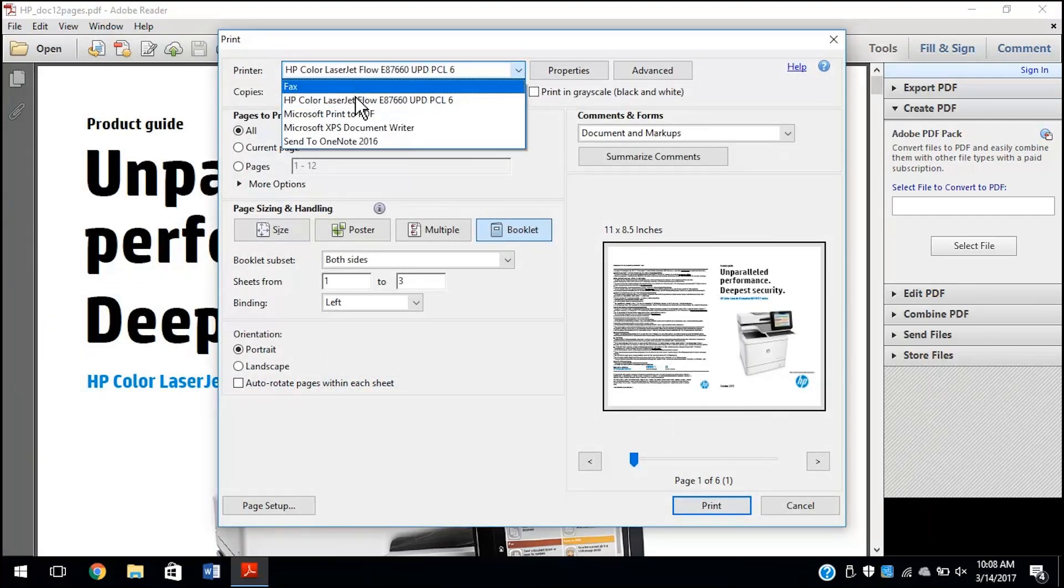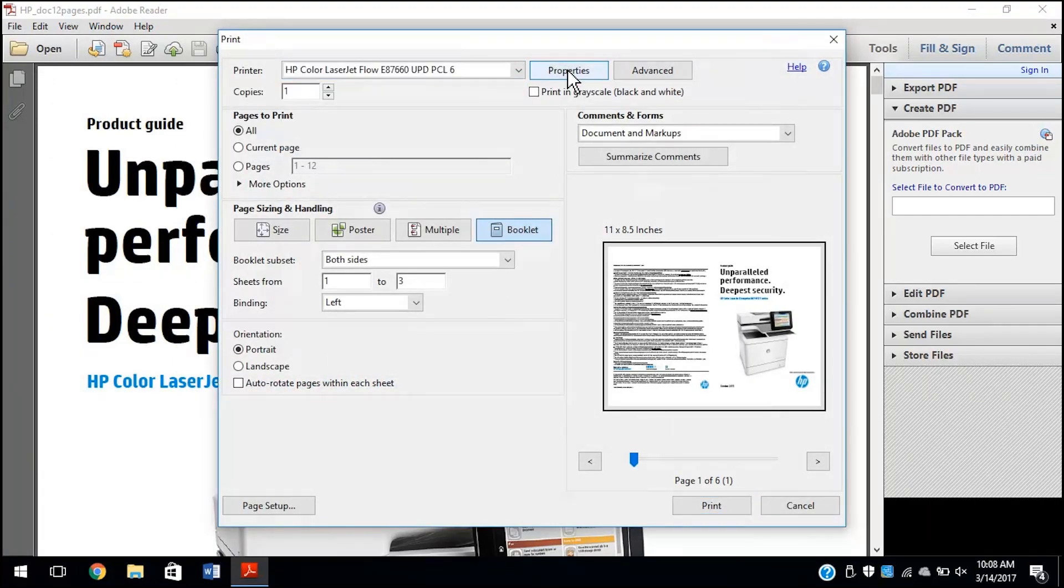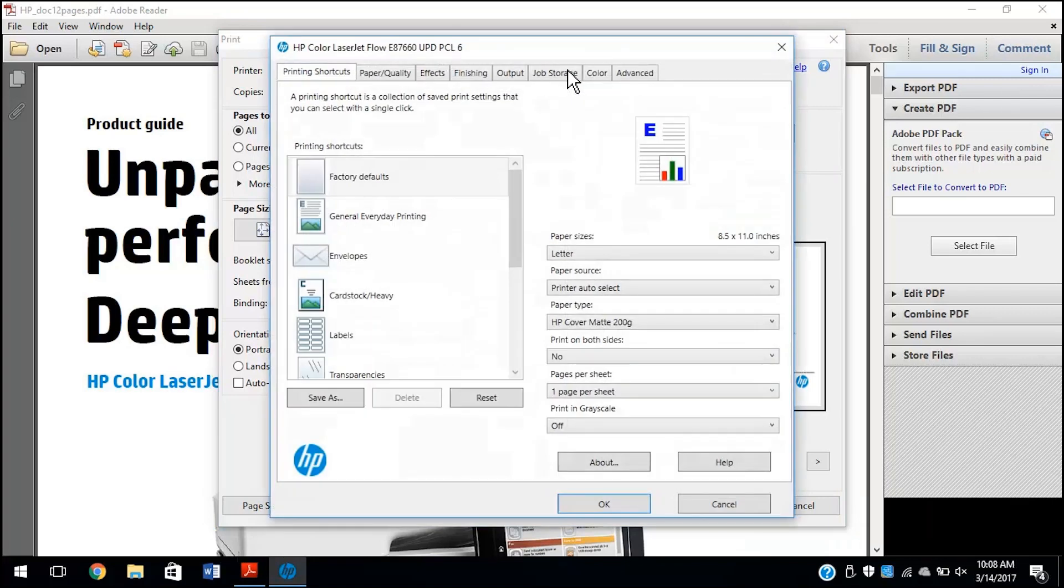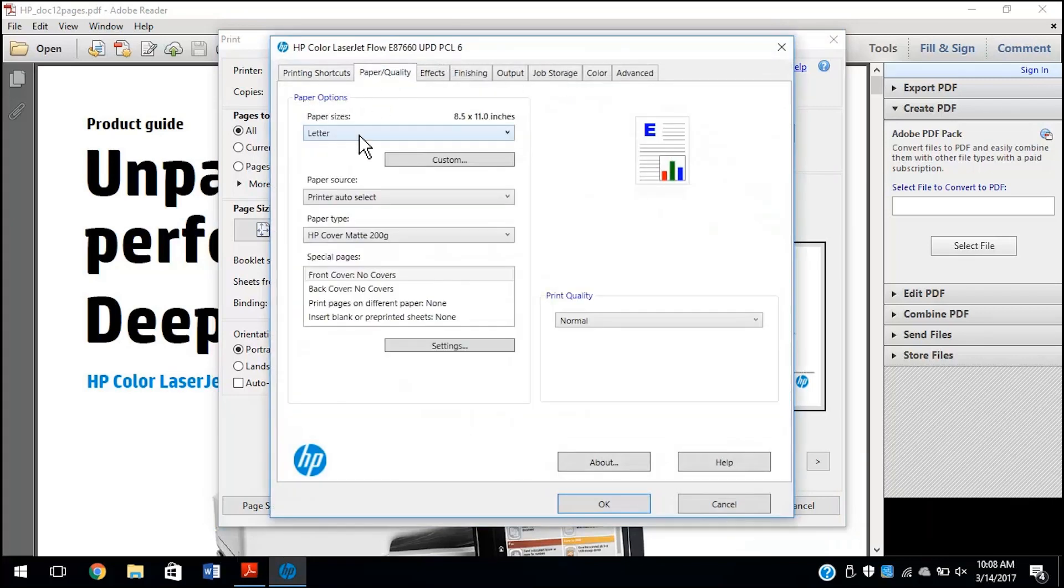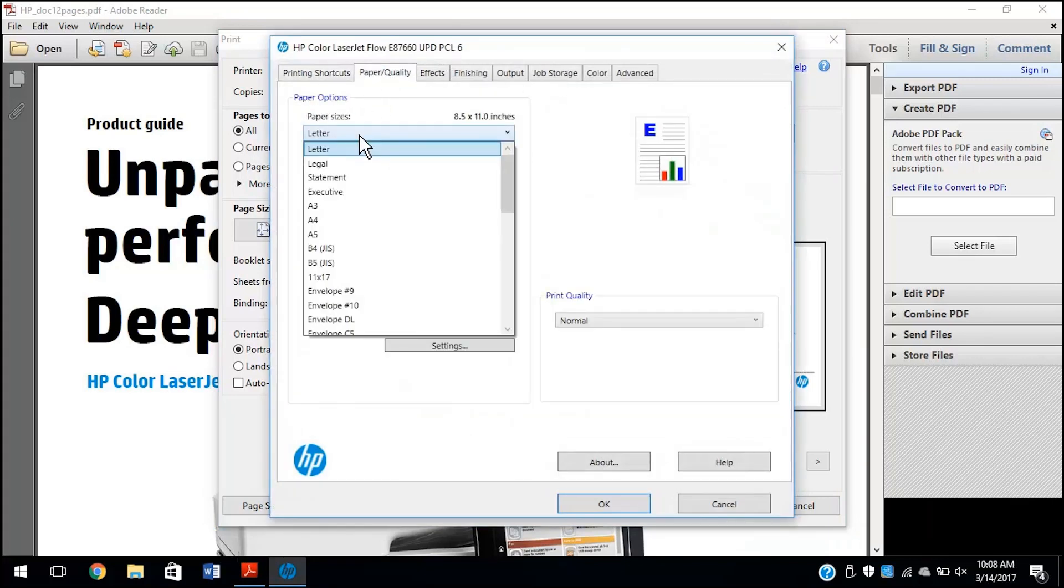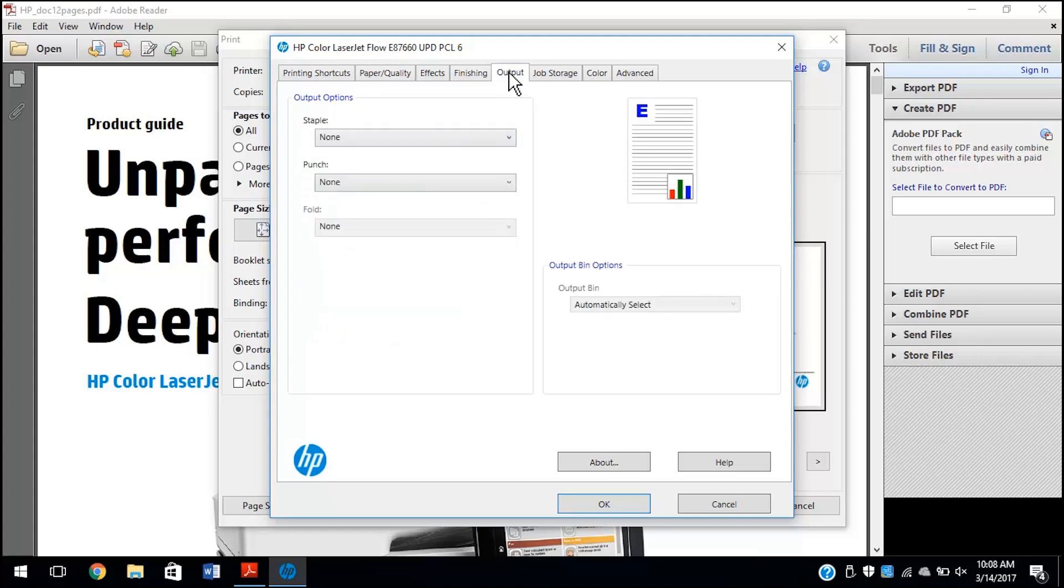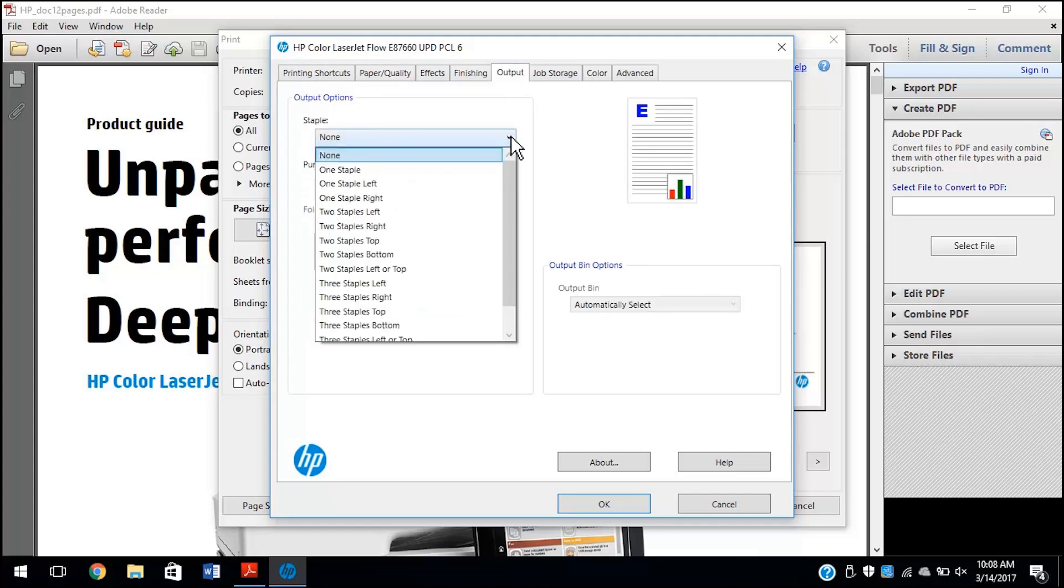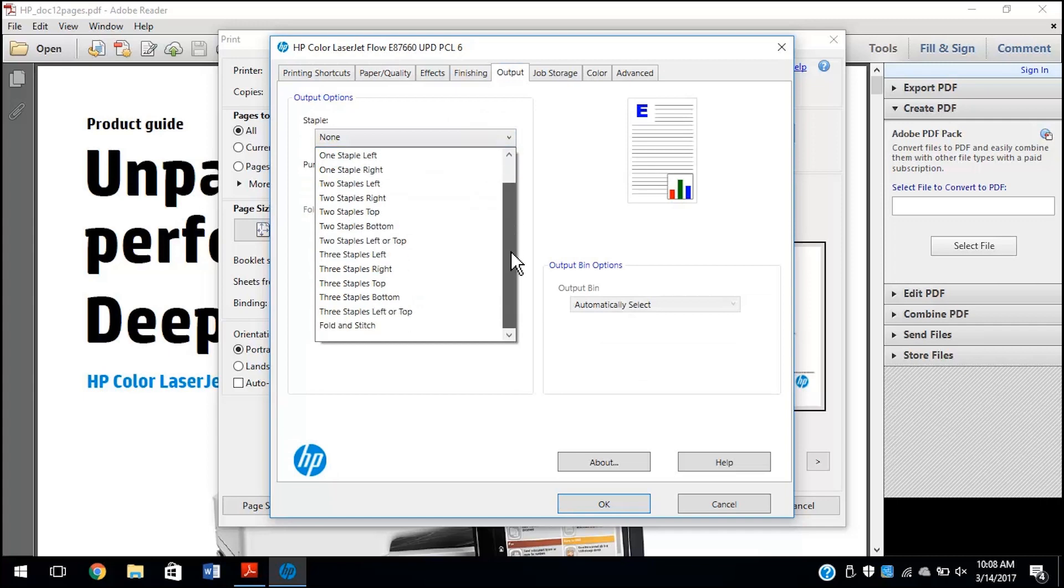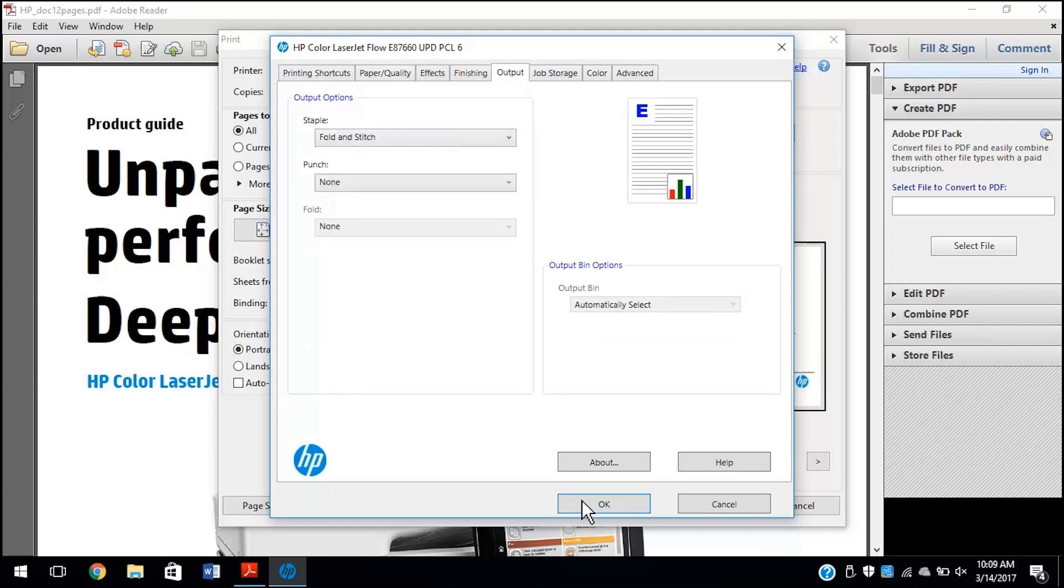Select your printer from the drop-down menu, and then click Properties. Click the Paper Quality tab, and then select the paper size of the output document from the drop-down menu. Click the Output tab, and then click the Staple drop-down menu, and select Fold and Stitch. Click OK.